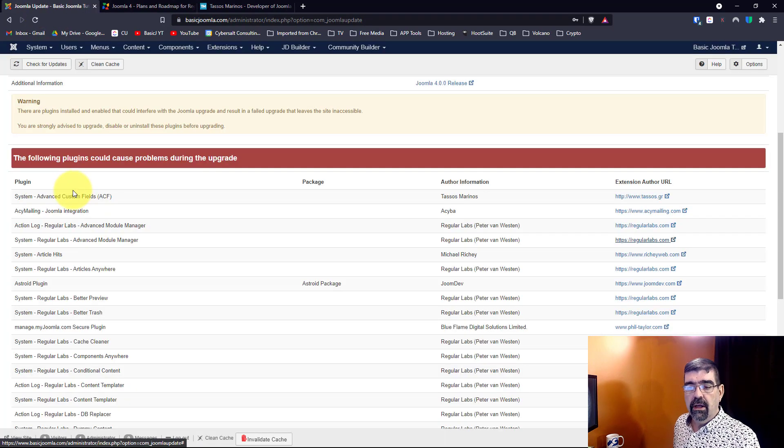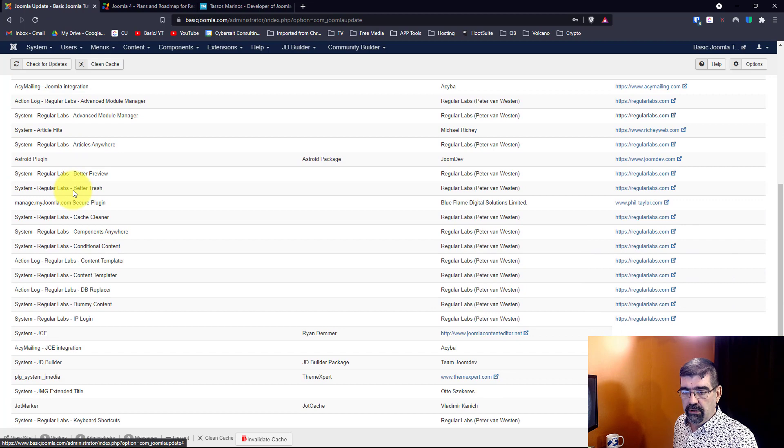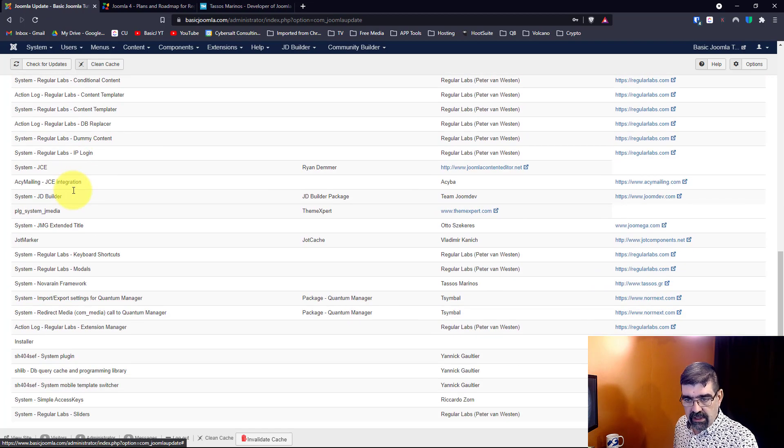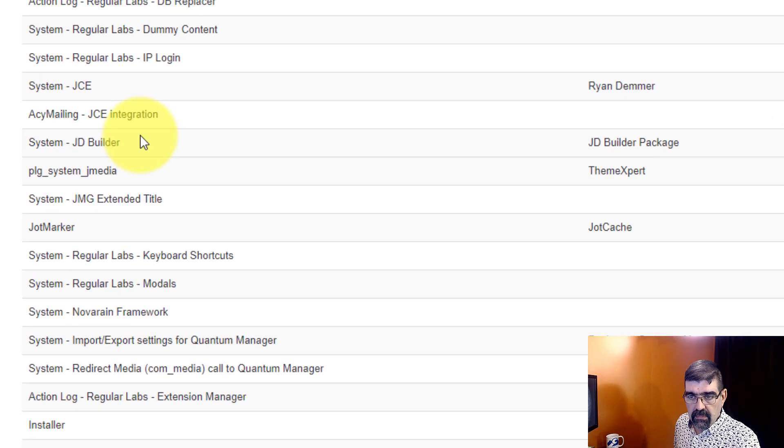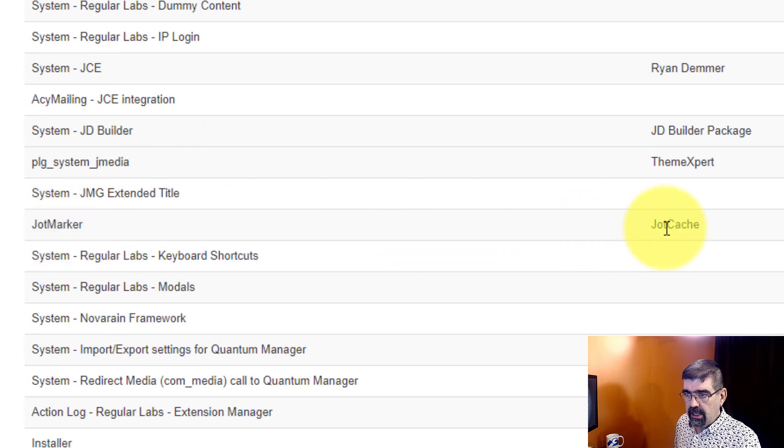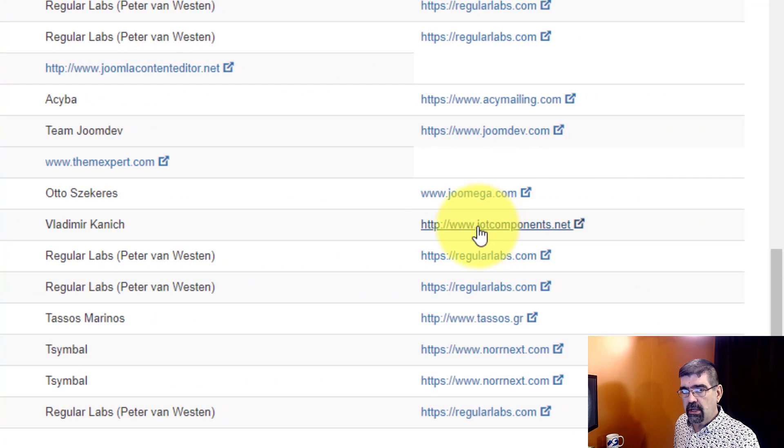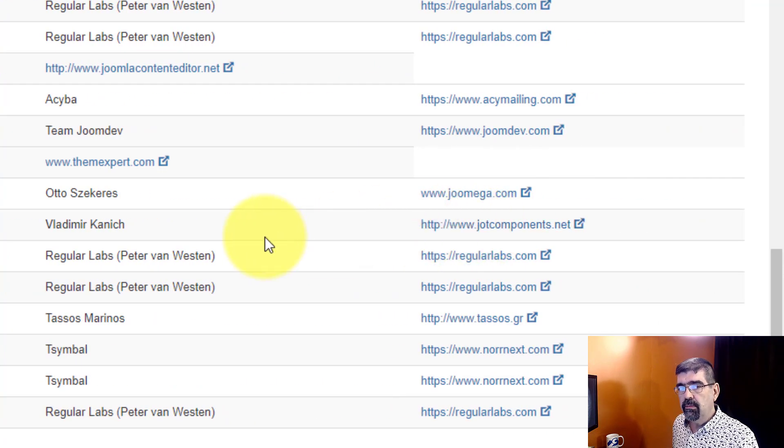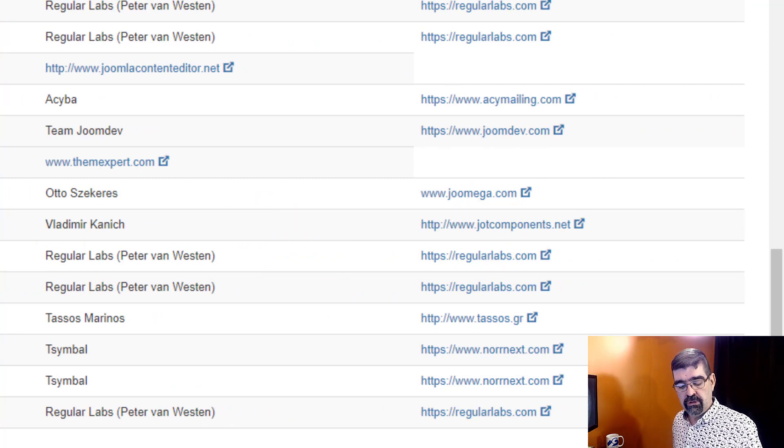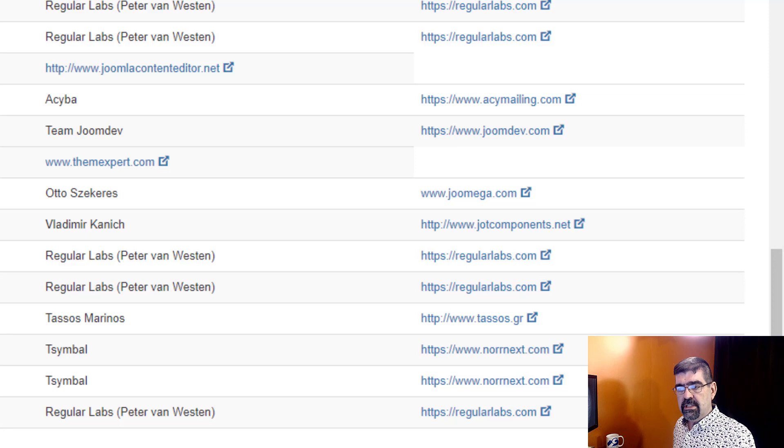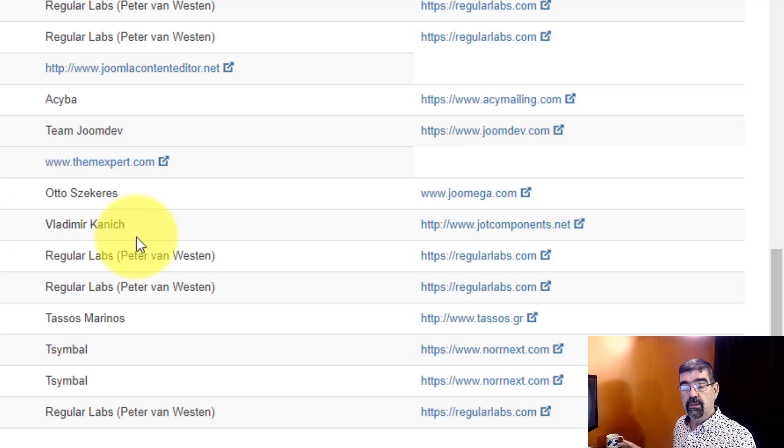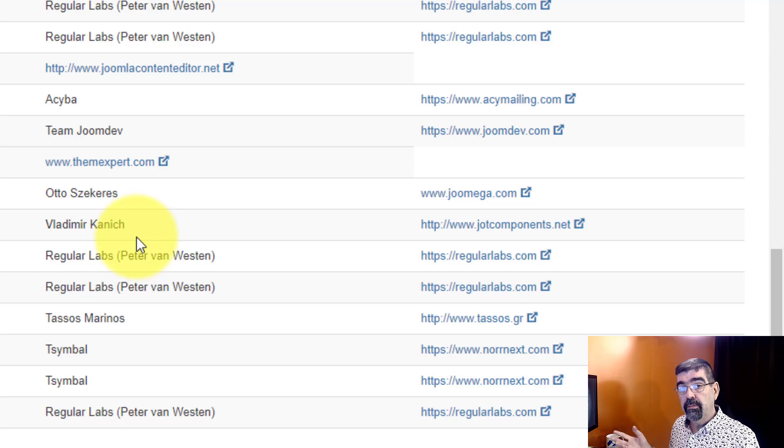And so now let's scroll down and see something else, let's say JotCache, alright JotMarker from JotCache. I don't think that Jot Components is being used in Joomla 4. This is a caching program I really like to use in Joomla 3. But if I understand right, Vladimir is not going to continue on with the project and so there will be no Joomla 4 version.